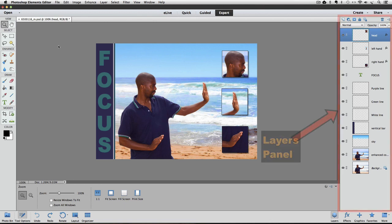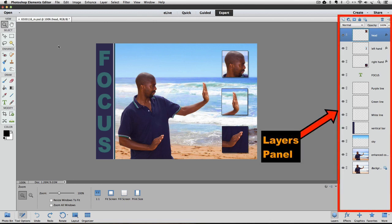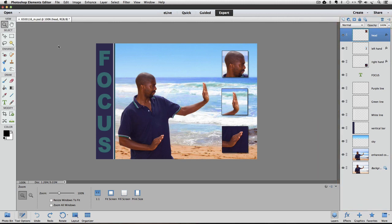You can see by the Layers panel over on the right side of my Photoshop Elements window that I made several layers to create this image. What is great about having all of these layers is that I can adjust the contents of each layer separately without affecting the rest of the image.